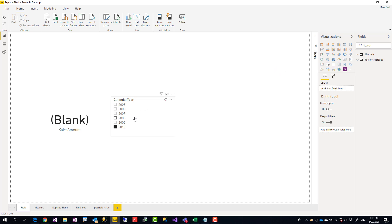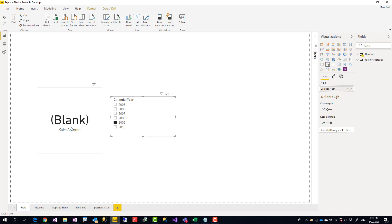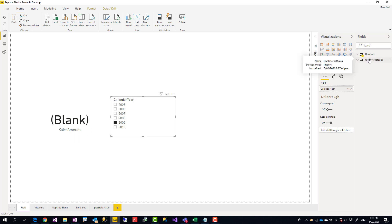This card visual shows the sales amount whenever there is a sales amount. But for a year that there is no sales amount, it shows blank. You might want to replace this blank with zero or something else. One easy way is to create a measure under the modeling tab.